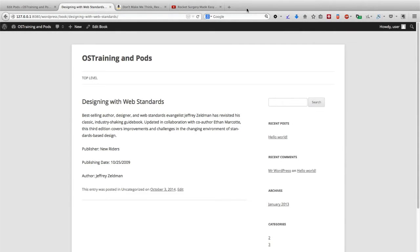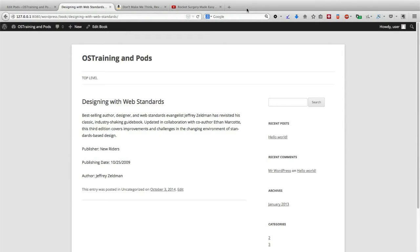So we have our books up on our site and we've been able to add all of the features that we might normally expect with posts and pages. What we're going to do now is see if we can make our books look more interesting.